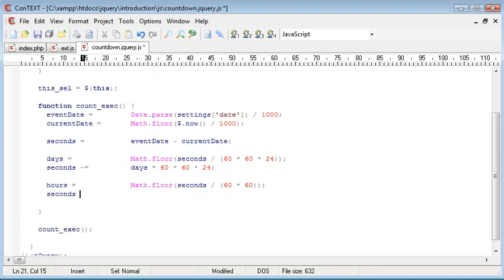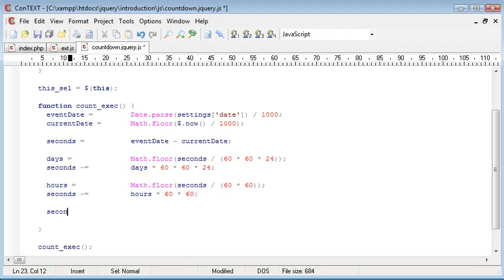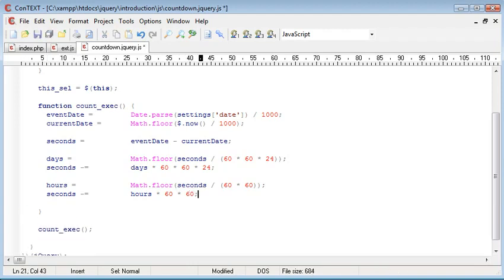So now we need to do seconds minus equals. And then we need to do the same but for hours. So we say hours times 60 times 60. And then we need to work out the minutes.